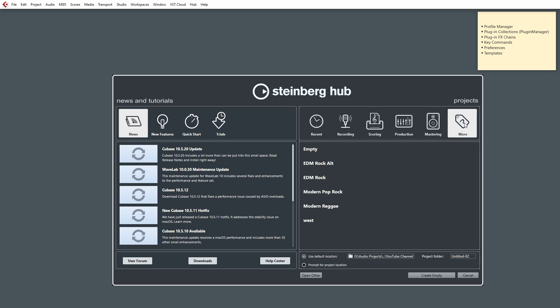Now, in order for us to access the location of where these templates are stored so we can back them up, we need to just right-click on one of these templates and go to Show in Explorer.